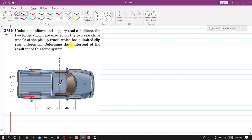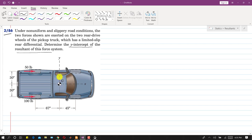We need to determine the y-intercept of the resultant of this force system — specifically, the y-intercept of the line of action of the resultant force. In the diagram, point G is indicated as the center of mass, or center of gravity, of the truck.